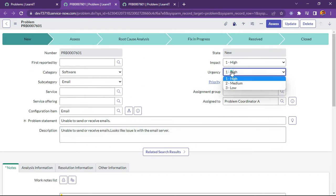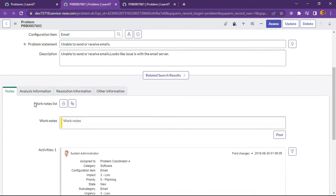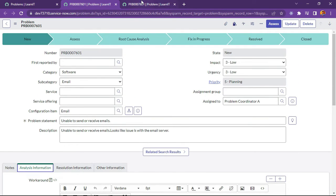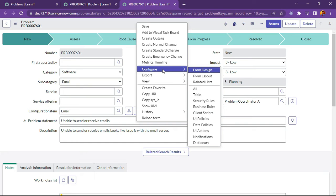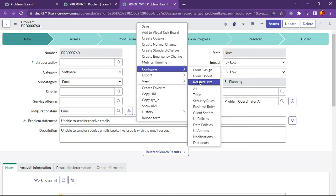So now what I will do is first find what are all these section names. We will get those section names first and see what they are. And then we will write a script to hide sections under some conditions. What I will do is create a UI policy.